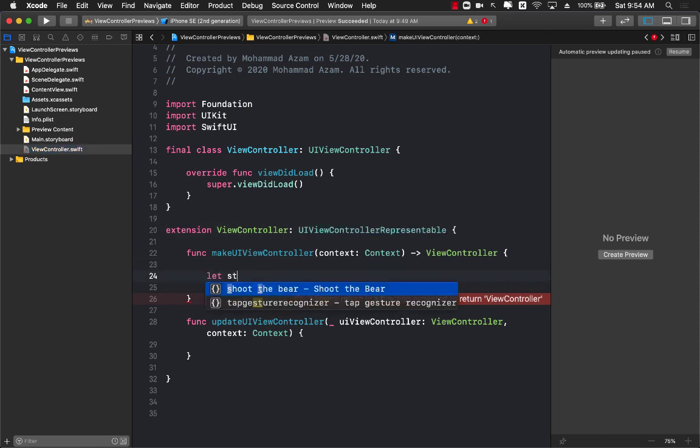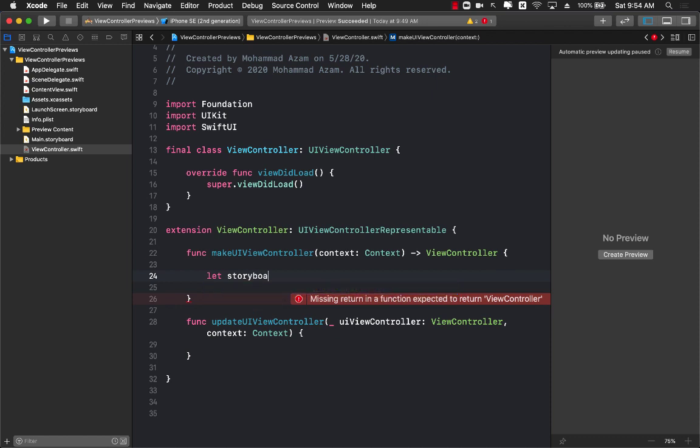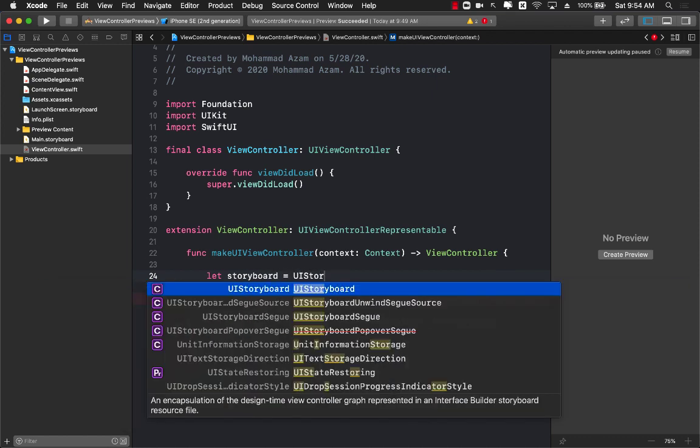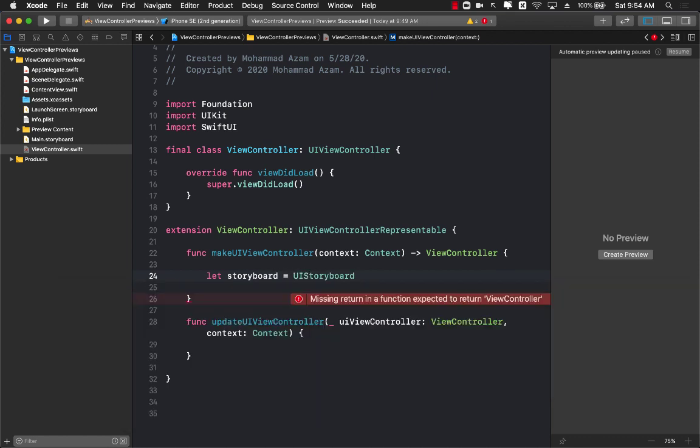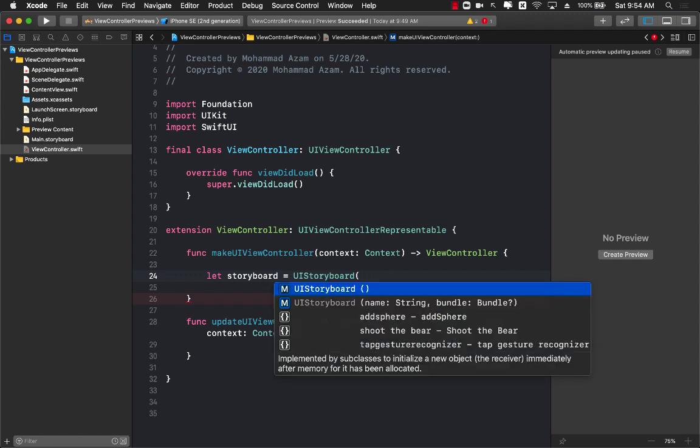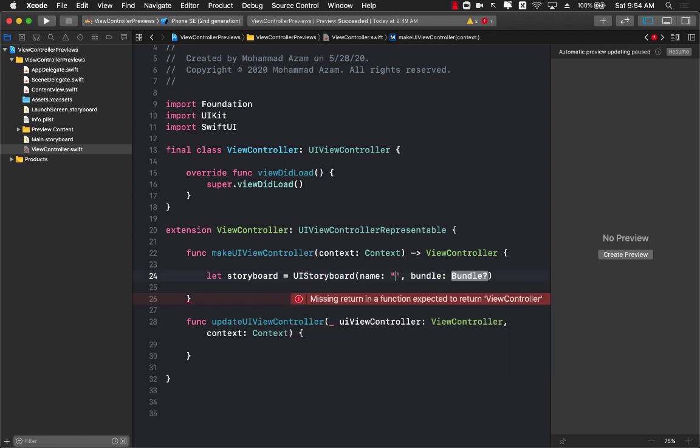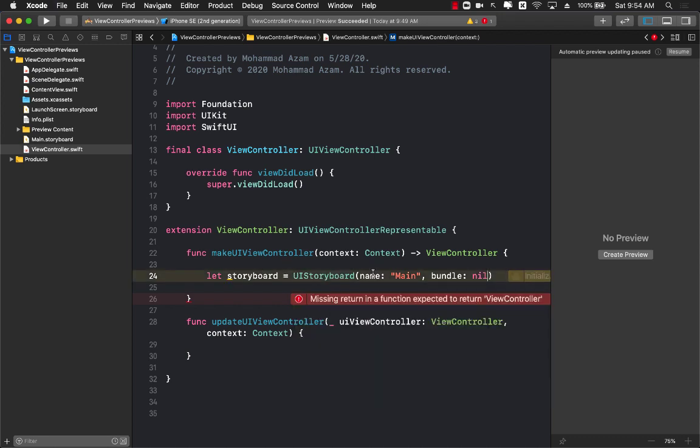Now let's go back to our view controller which is conforming to UIViewControllerRepresentable. The first thing I'm going to do is get access to the storyboard, which is pretty simple because I can say UIStoryboard and pass in the name main and the bundle is nil because we're talking about the root bundle.